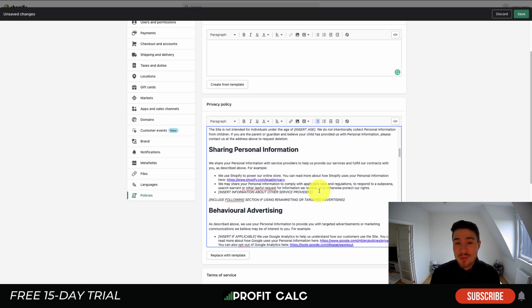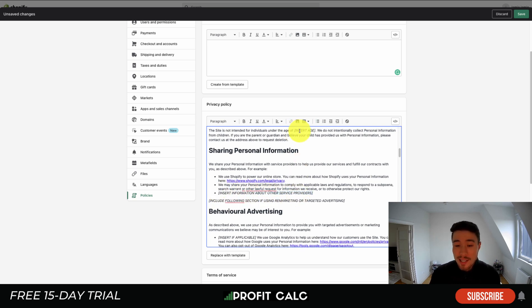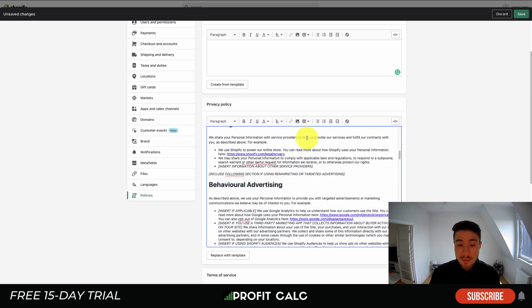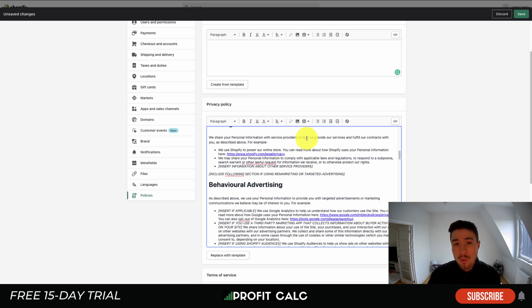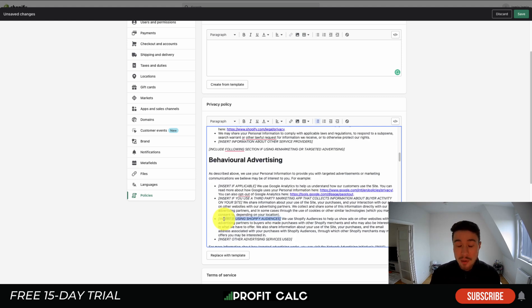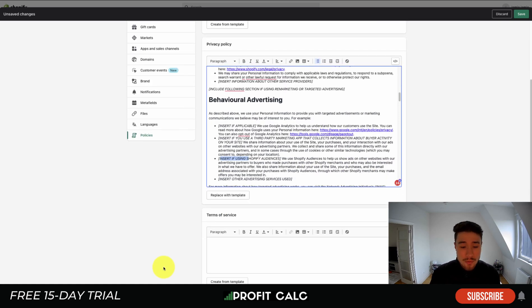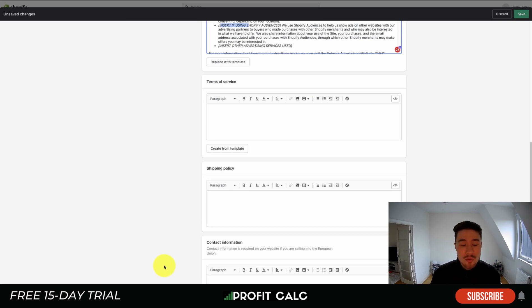Shopify is going to automatically do a lot of the heavy lifting here. You're going to want to pay attention to these square brackets, as it's not something you just simply create and not touch. There's going to be information that you want to include. Here it's going to say insert information about other service providers, up here it's going to say insert the age. Make sure you're paying attention to these. You're reading these over. These are a great start, but you're going to have to put in certain information. Shopify will populate things such as your address or your email automatically, but you might want to change it to something else.